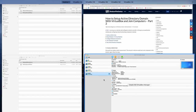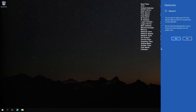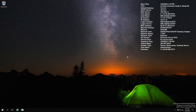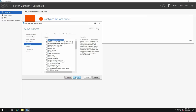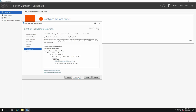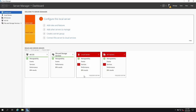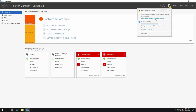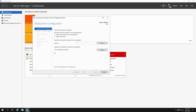Set bridged adapter for the domain controller and all other computers on the network. Now let's install Active Directory Domain Services — click Next, Next, Next, Install. Active Directory Domain Services installed successfully.